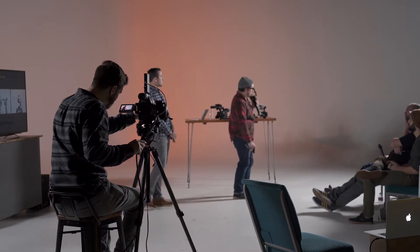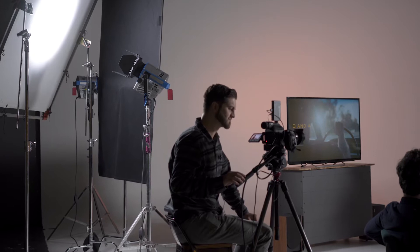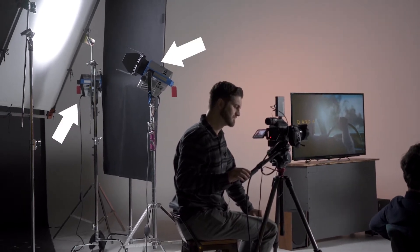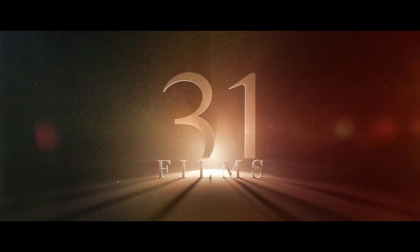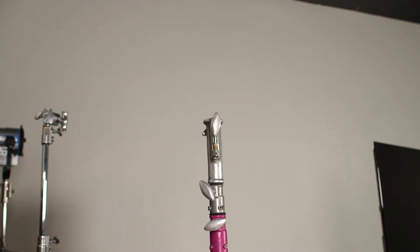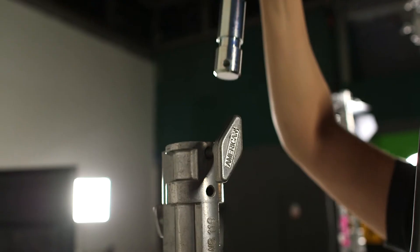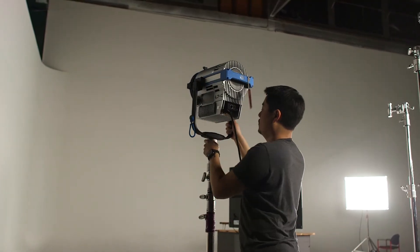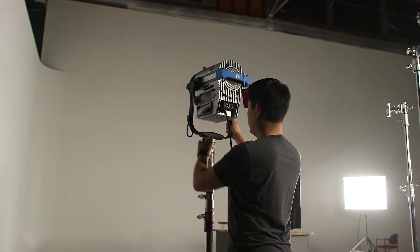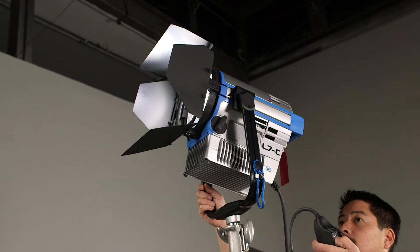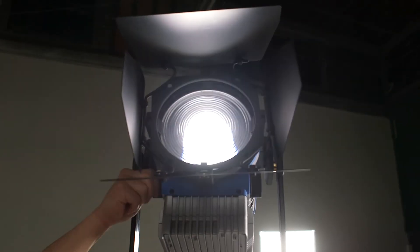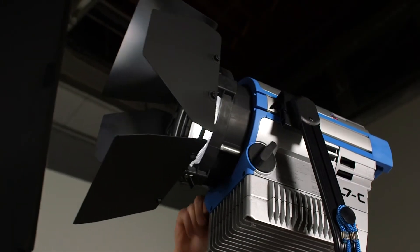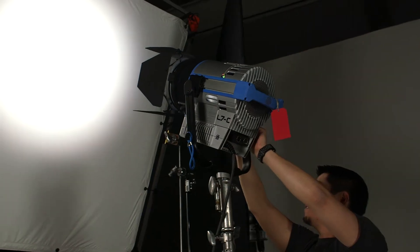We took the L7C for a spin on the set of our Wedding Filmmaking and Sony Camera Together workshops featuring 31 films. We needed to rent stands with Junior pin receivers to get them set up. You can also buy a Junior to Baby pin adapter to work with their existing standard light stands. We boot the light up and adjusted the flood and spot control settings first. The front element of the Fresnel extends out as you focus, and you get some really clean focused light in the more spot settings.